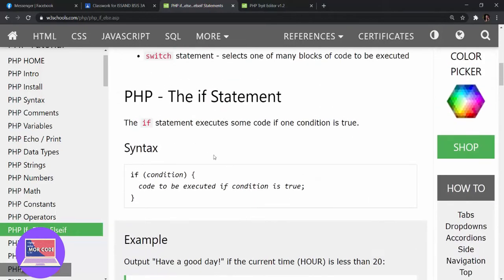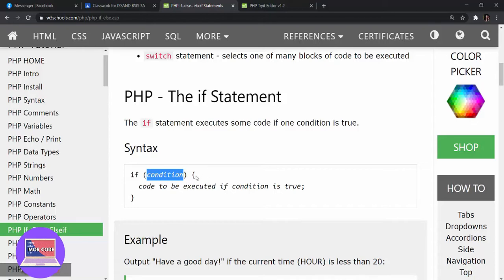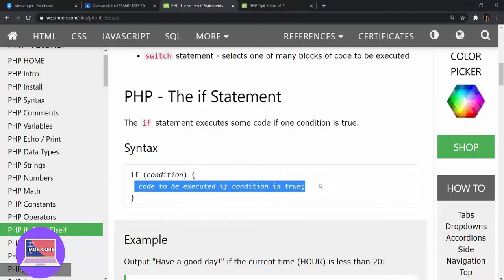The if statement executes some code if one condition is true, and this is its syntax. It's almost the same as what we have learned in Visual Basic — we need the if keyword followed by the condition, open curly brackets, the code to be executed if the condition is true, and then a close curly bracket.